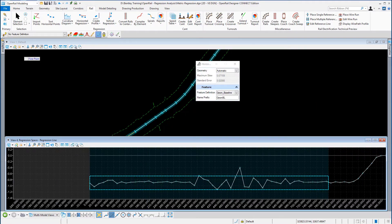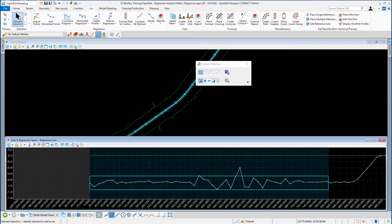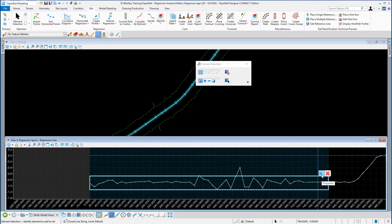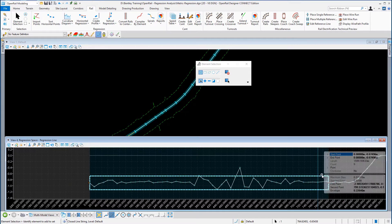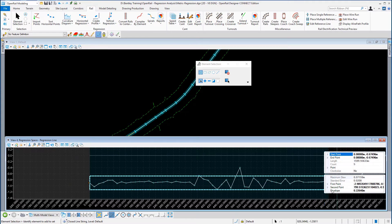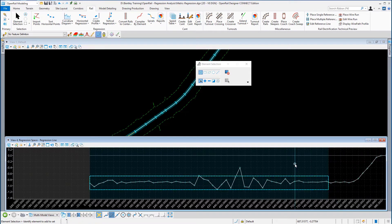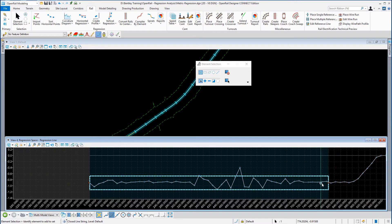I'm now going to use my element selection tool and in the profile view I'm going to select this box. I'm going to go to the context sensitive toolbar and go to the properties of the box. You can see here it's telling me the standard error and the maximum slew. It's also telling me the location of the first point, the location of the second point, and the envelope that I've created — that's the depth of the envelope. If I click back and select it again, you can see I've got some manipulators here, so I can increase or decrease the size of the box.